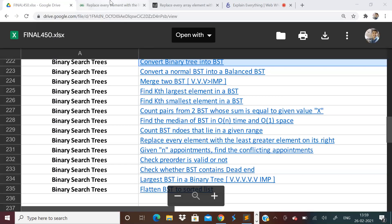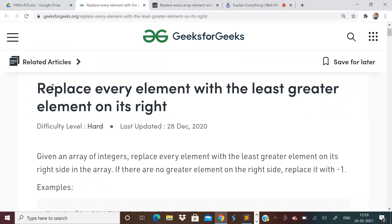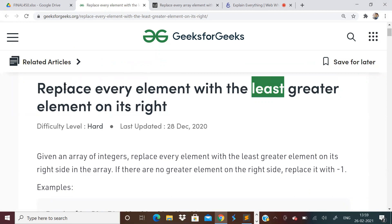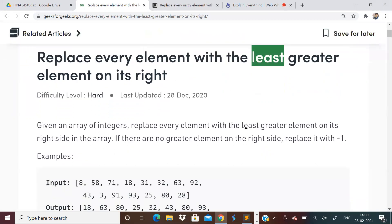So let us start today's video. First, we will look at this problem: replace every element with the least greater element on its right side. The word 'least' makes the problem very difficult to solve. If 'least' was not there — that is, if the problem was just replace every element with any greater element on the right — then it would be a very easy problem. But here they are asking for the least greater element.